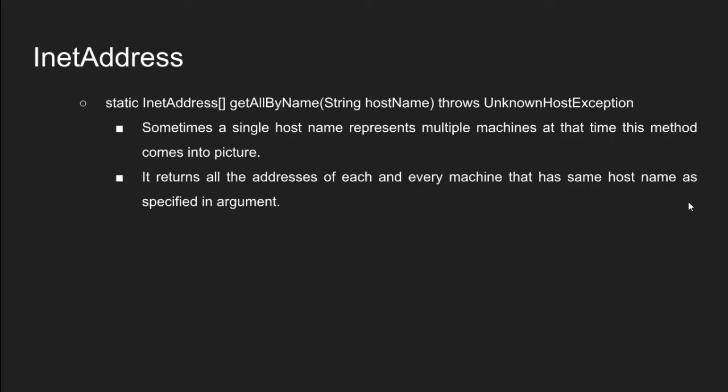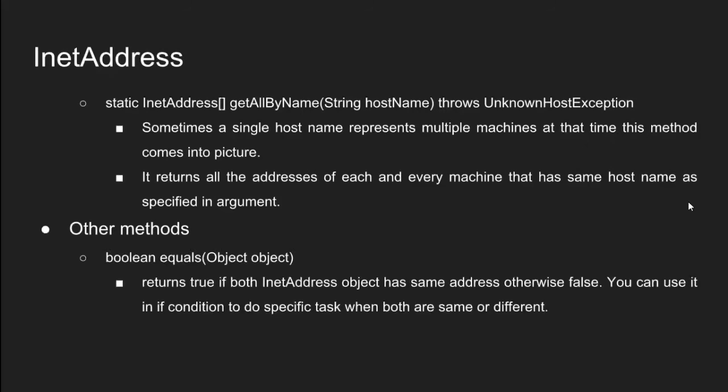Now it's time to see other methods of INET address class. First one is boolean equals object object. Returns true if both INET address object has same address otherwise false. You can use it in if condition to do specific task when both are same or different.